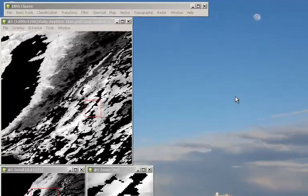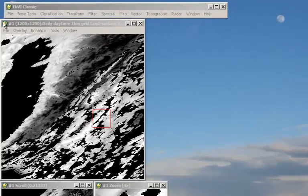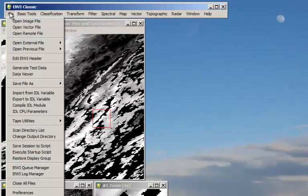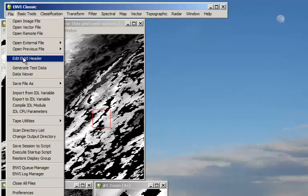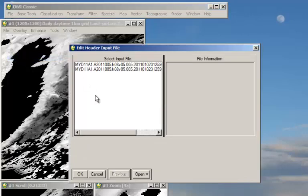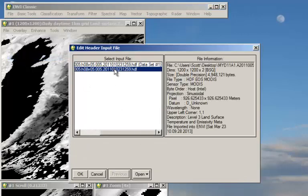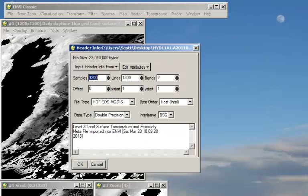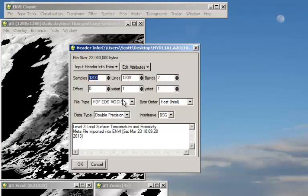So we're going to do that by going up to Edit NV Header. And to begin with let's choose the projected geo-referenced HDF, the one that just shows emissivity. So we have 1200 by 1200 samples and lines, two bands. It's in the HDF EOS format with a double precision. That means how much information there is per pixel. Interleave is BSQ.